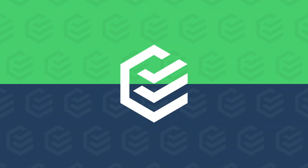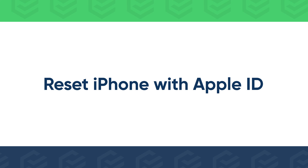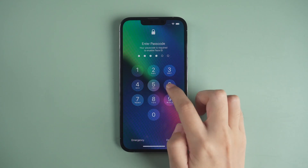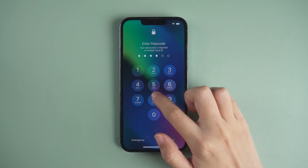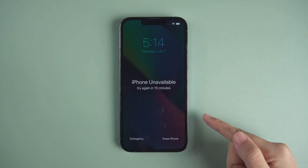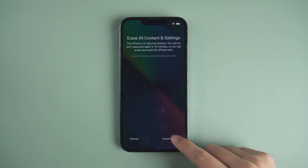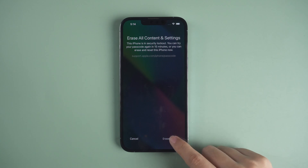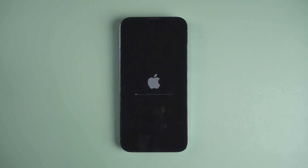You can reset iPhone with your Apple ID password if your iPhone is connected to the network and you enabled Find My iPhone before. Try to unlock your iPhone until the screen shows 'iPhone Unavailable, try again in 15 minutes.' There will be an Erase iPhone option at the bottom — tap it, then enter your Apple ID password. Your iPhone will be reset soon.